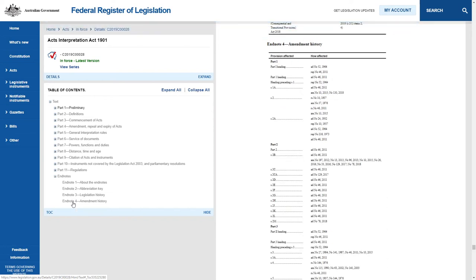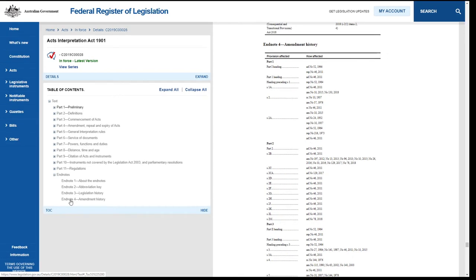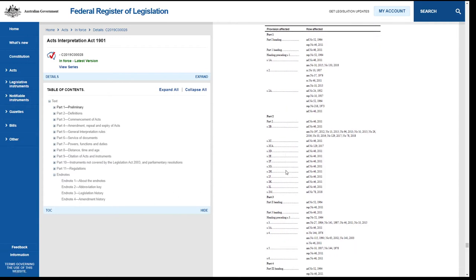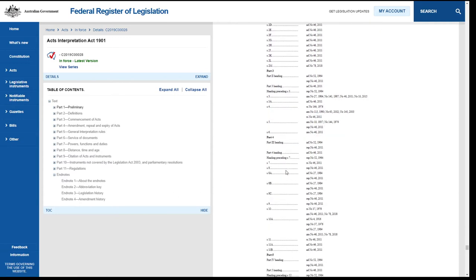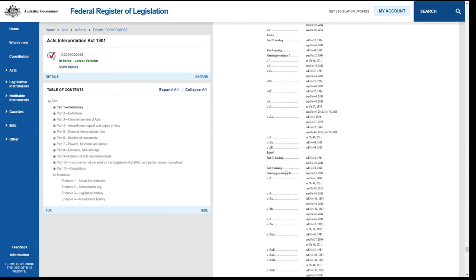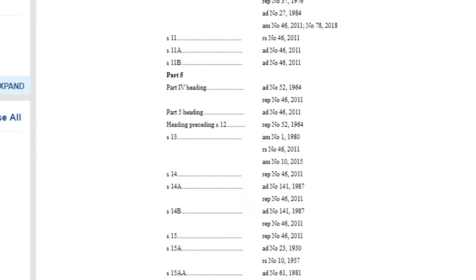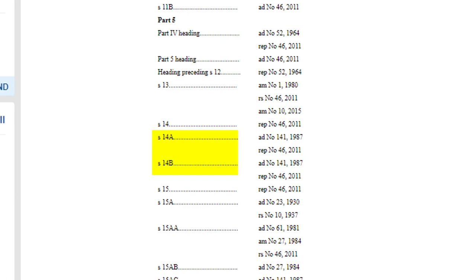Endnote 4 provides information about amendments at the Section level. Click on Endnotes, Endnote 4, Amendment History. Scroll down to Section 14 and Subsections 14a and 14b to see that 14a and 14b were added by number 141 in 1987, and all three sections were repealed by number 46 in 2011.